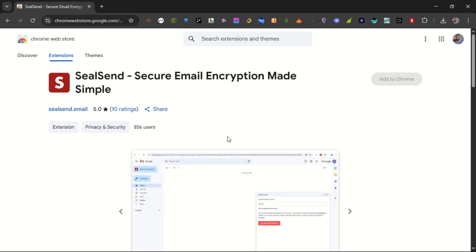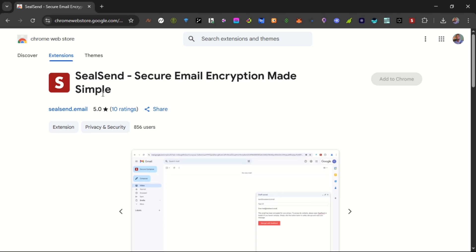Good afternoon guys, welcome back to my YouTube channel. In this video I want to talk about the SealSend extension which was recently upgraded and now listed on Chrome Web Store for the public. SealSend is one of the startup programs on the Heist Open Network, currently in the mining phase.